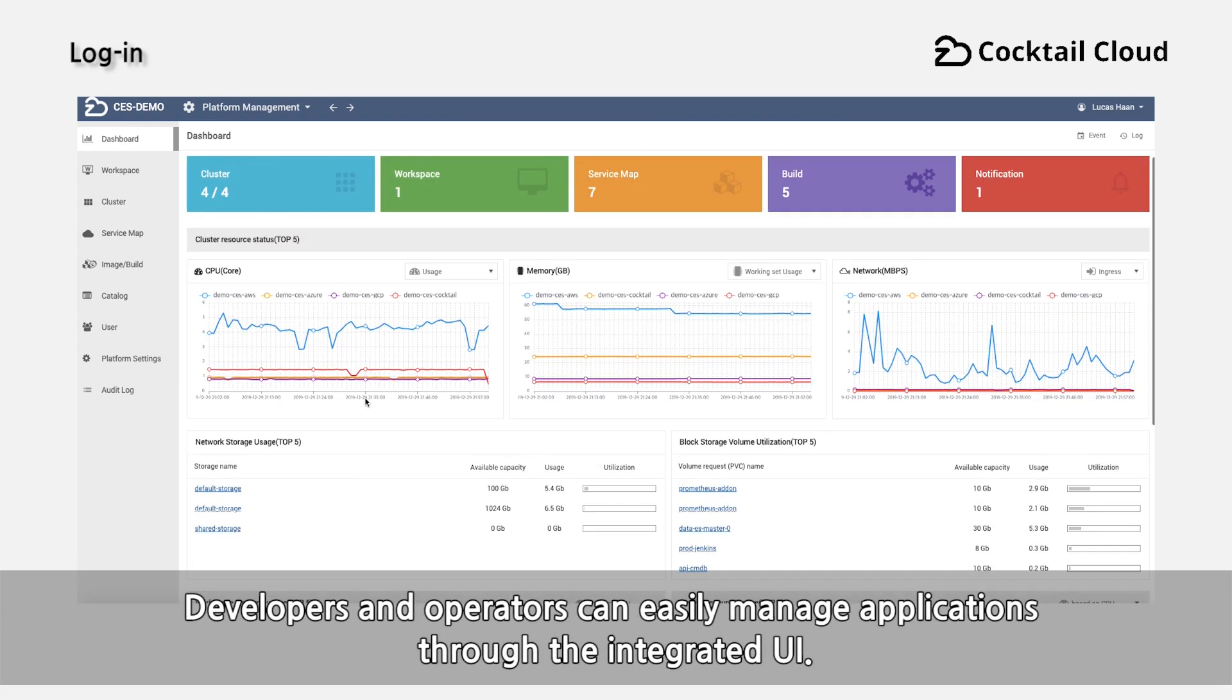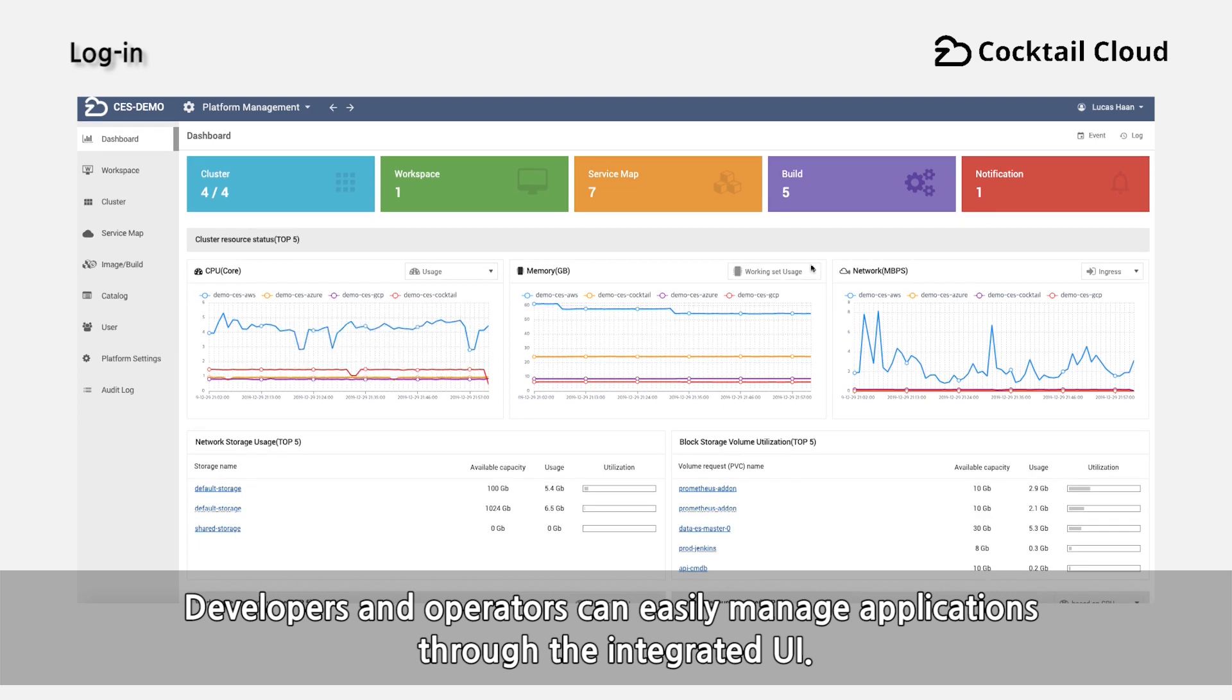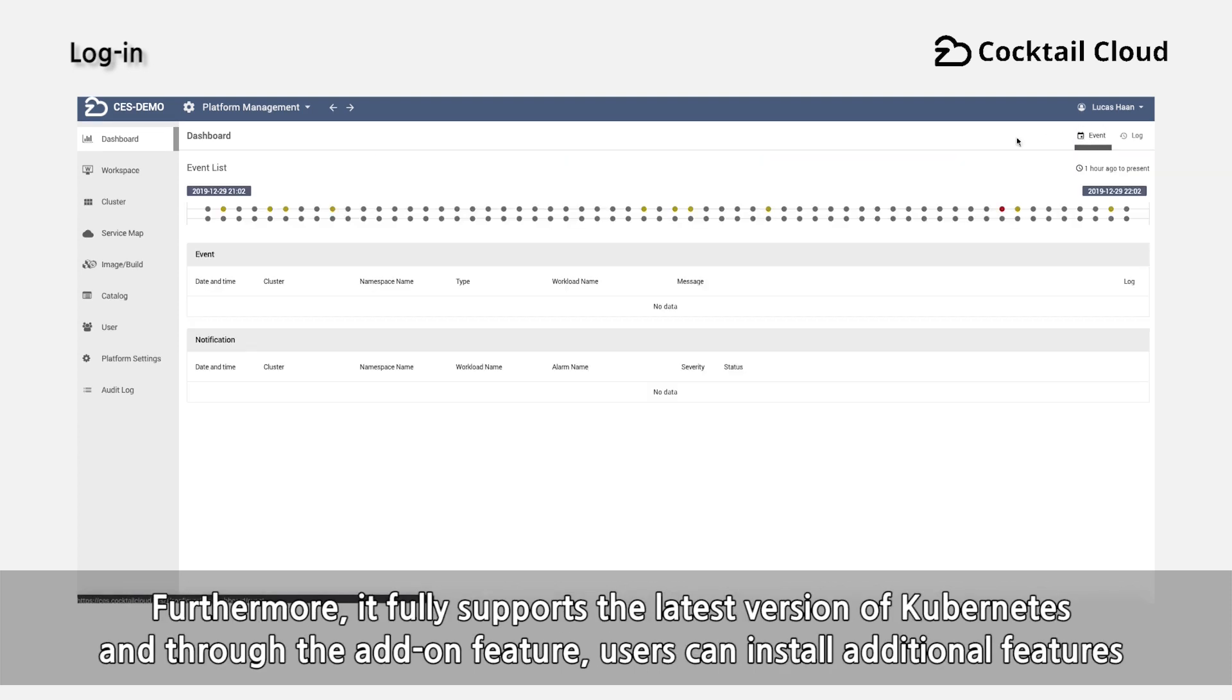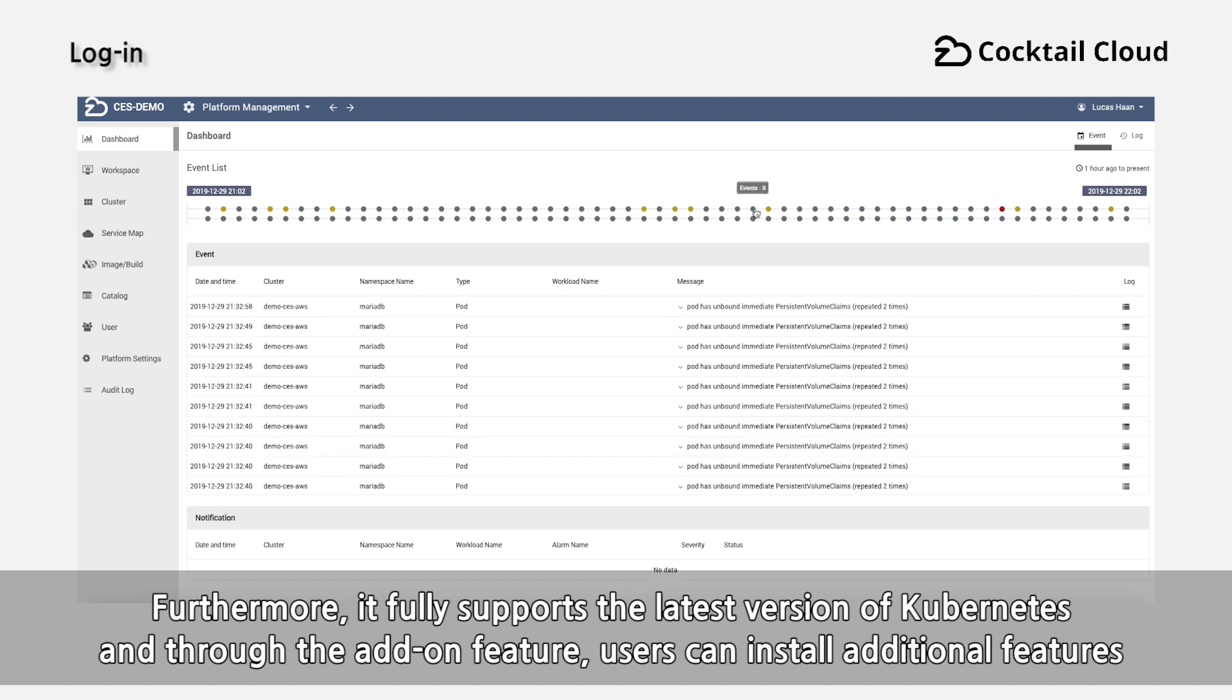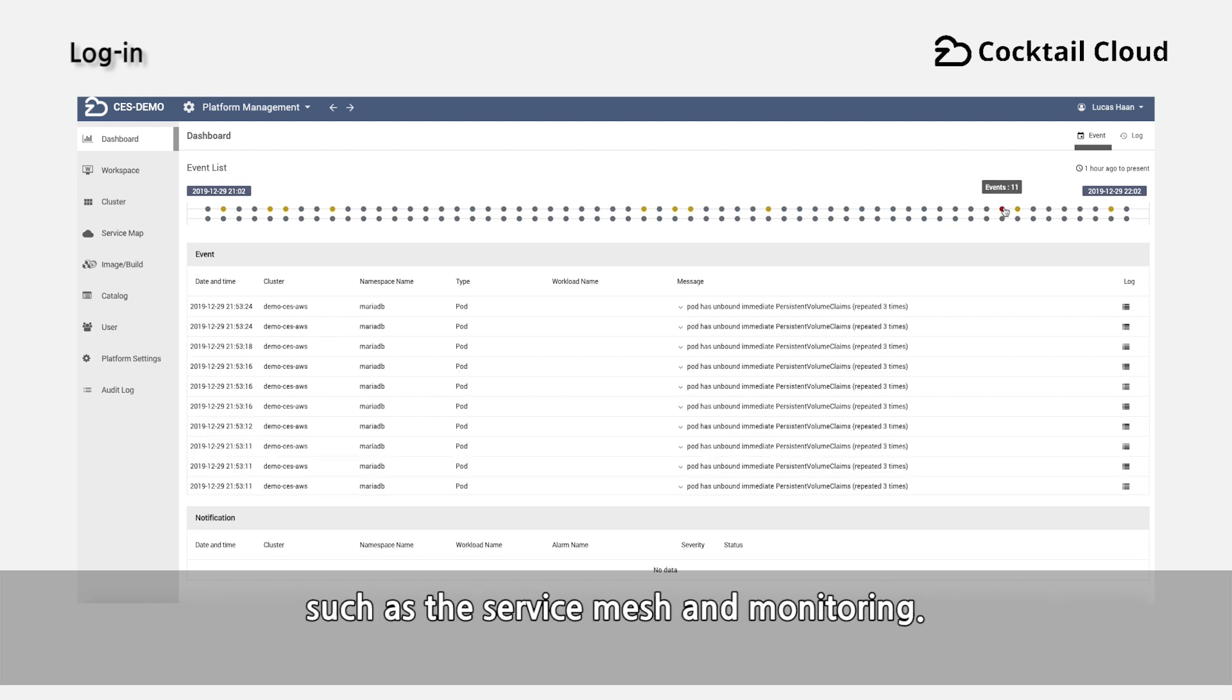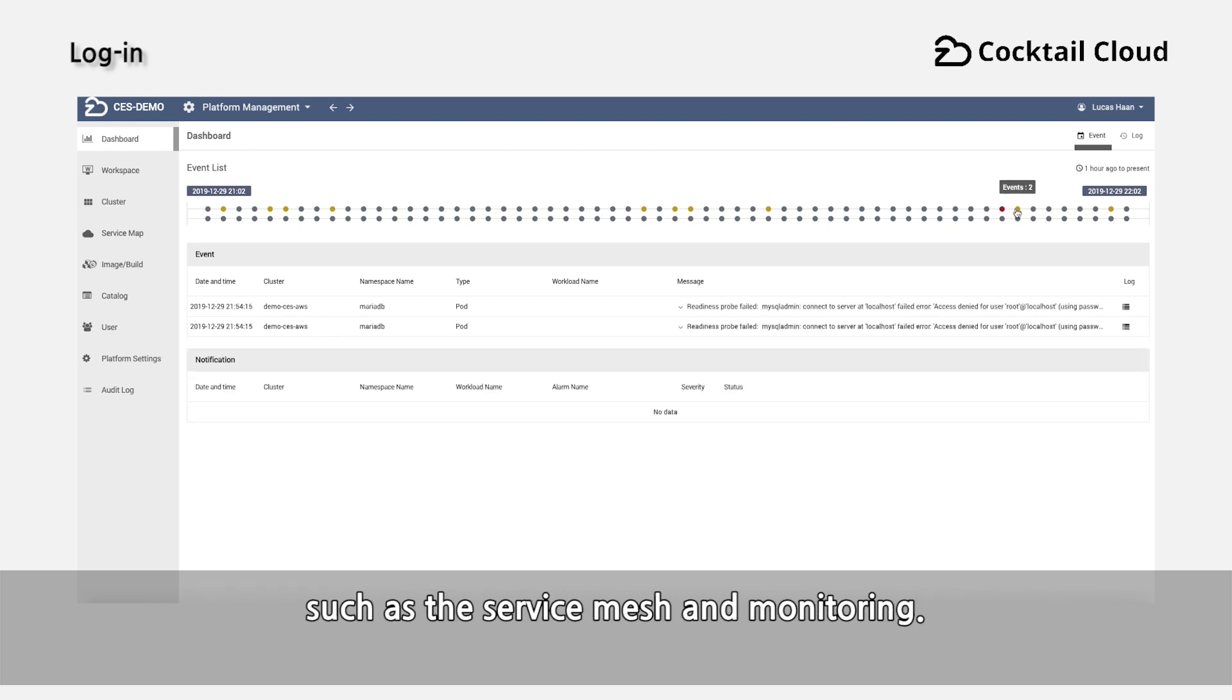Developers and operators can easily manage applications through the integrated UI. Furthermore, it fully supports the latest version of Kubernetes and through the add-on feature, users can install additional features such as the service mesh and monitoring.